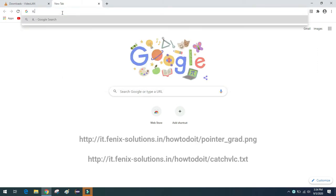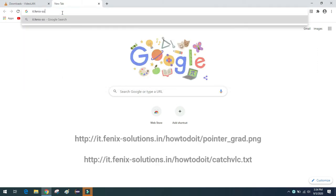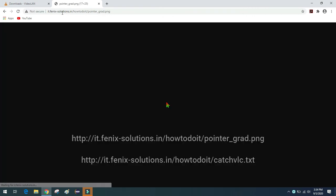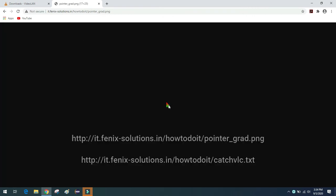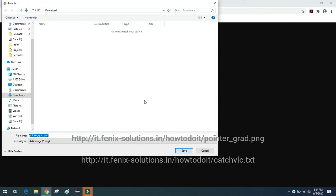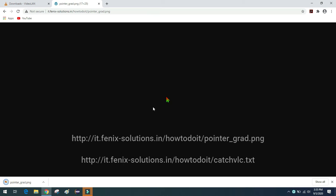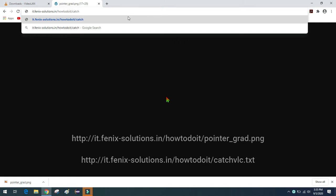Now you need to download the mouse pointer image. Either you can create one, or you can simply download the mouse pointer image which I have already created for you from the link shown on screen — I will put that link in the description as well. Just save this image as 'pointer_grid.png' and save it in the Downloads folder.